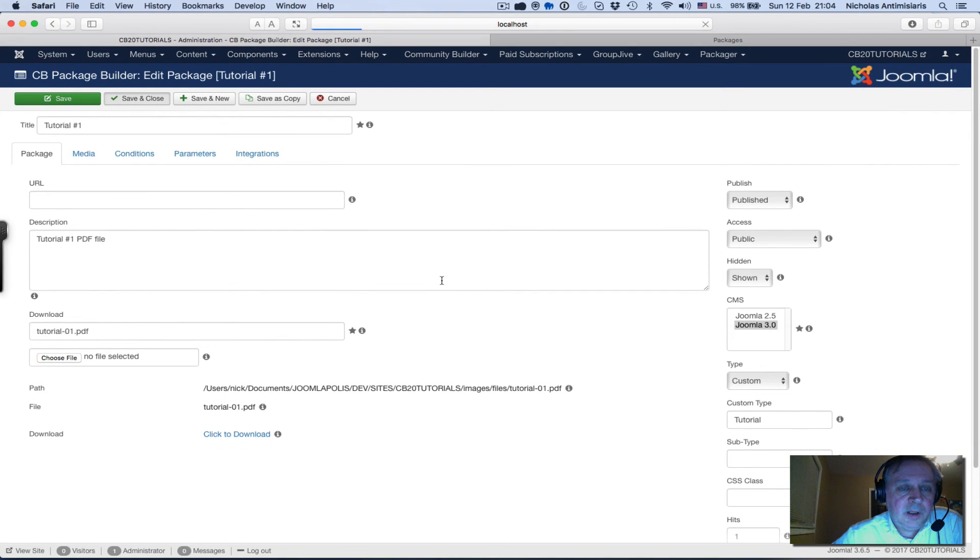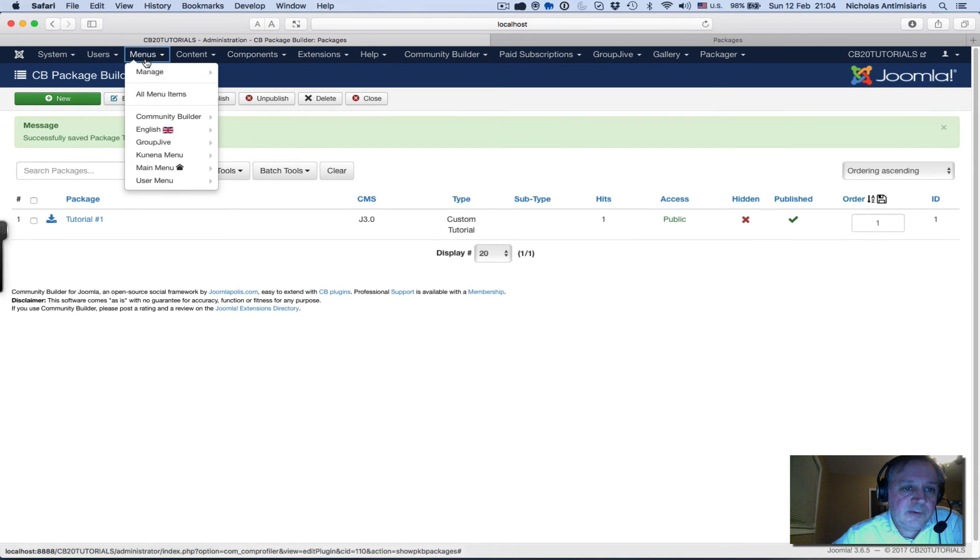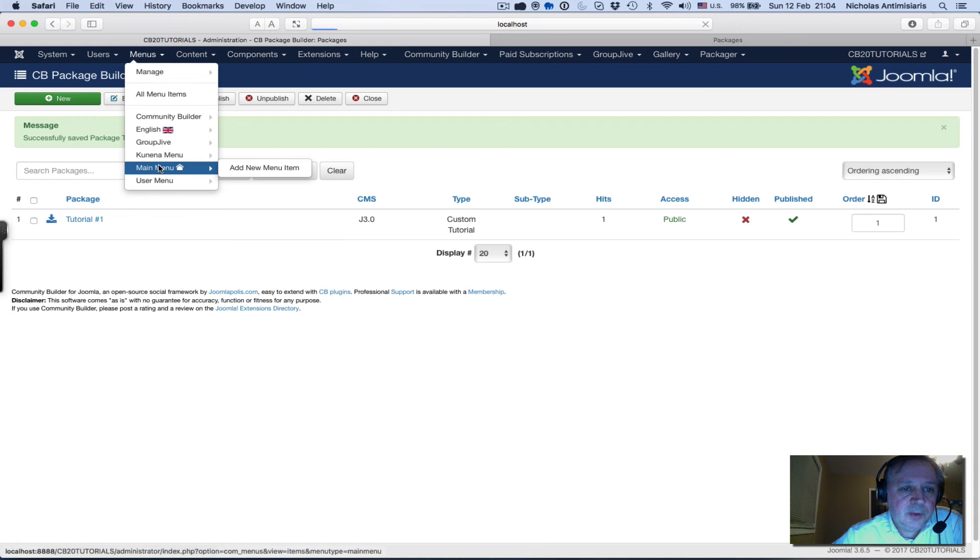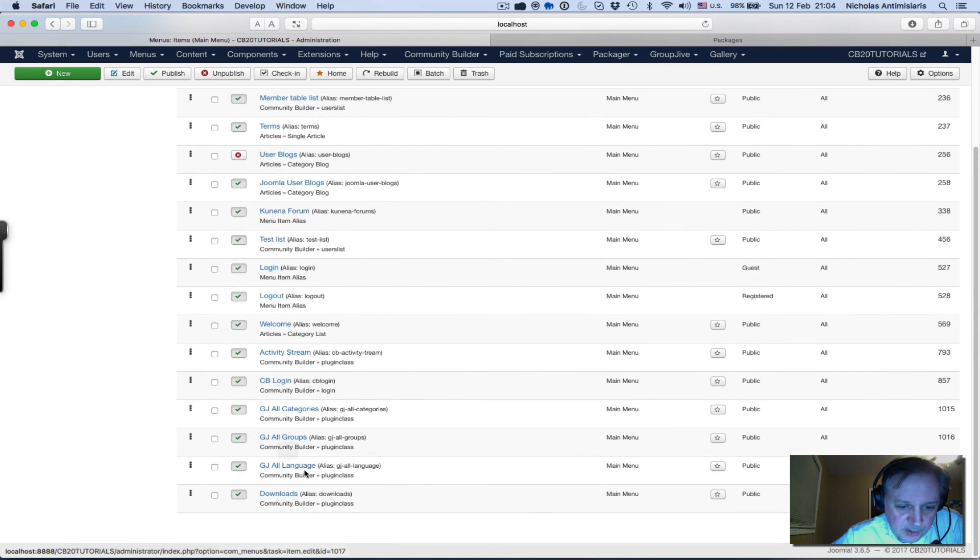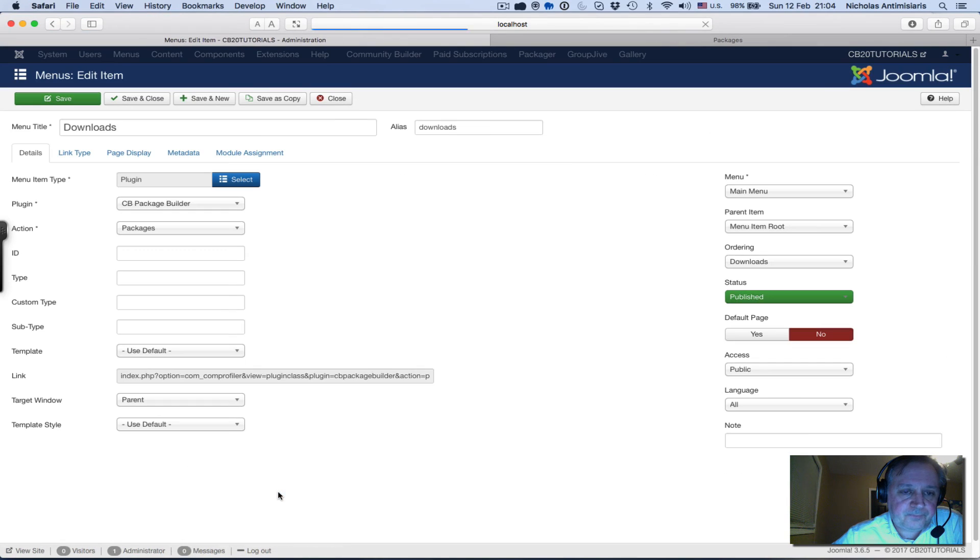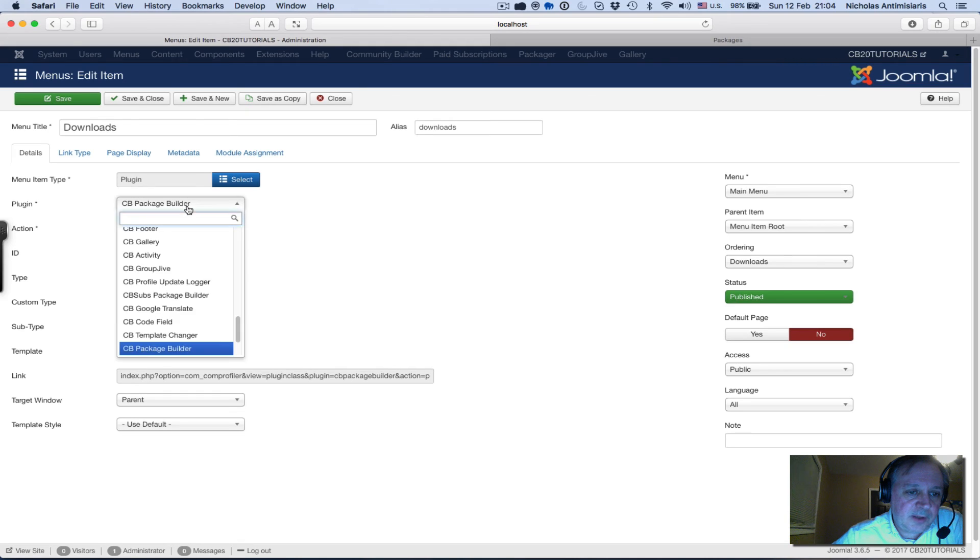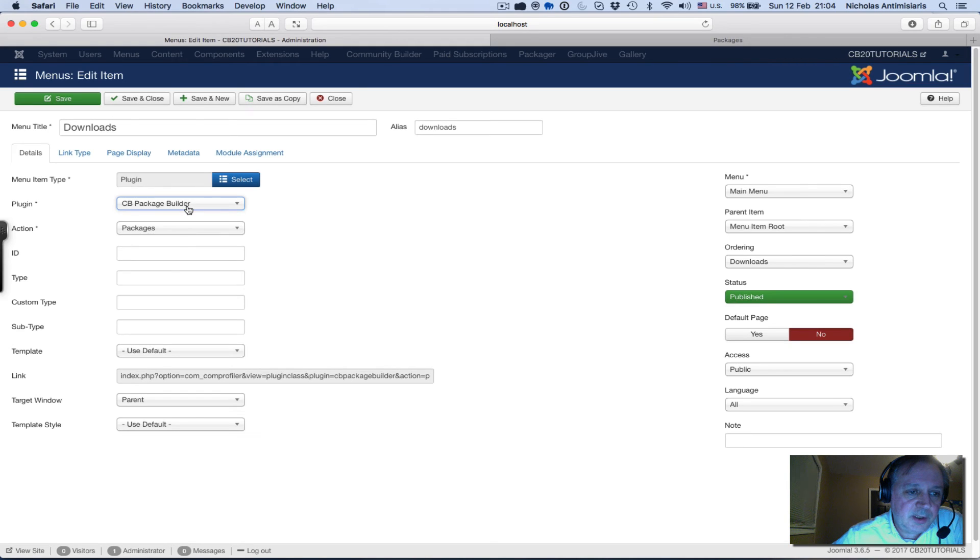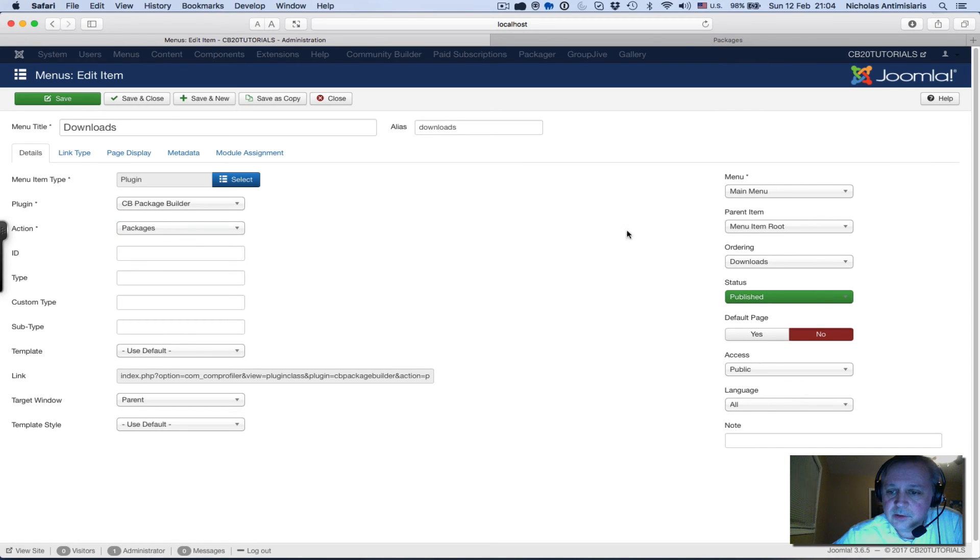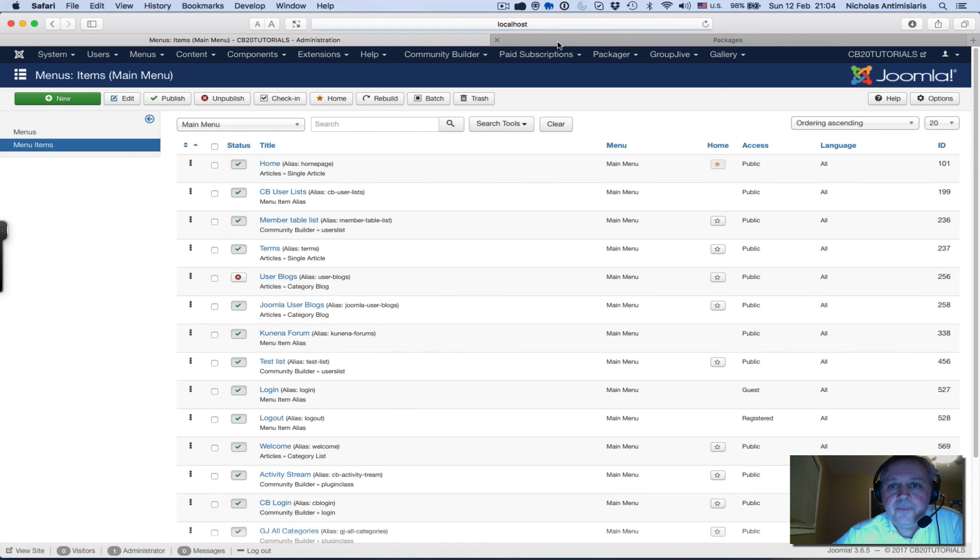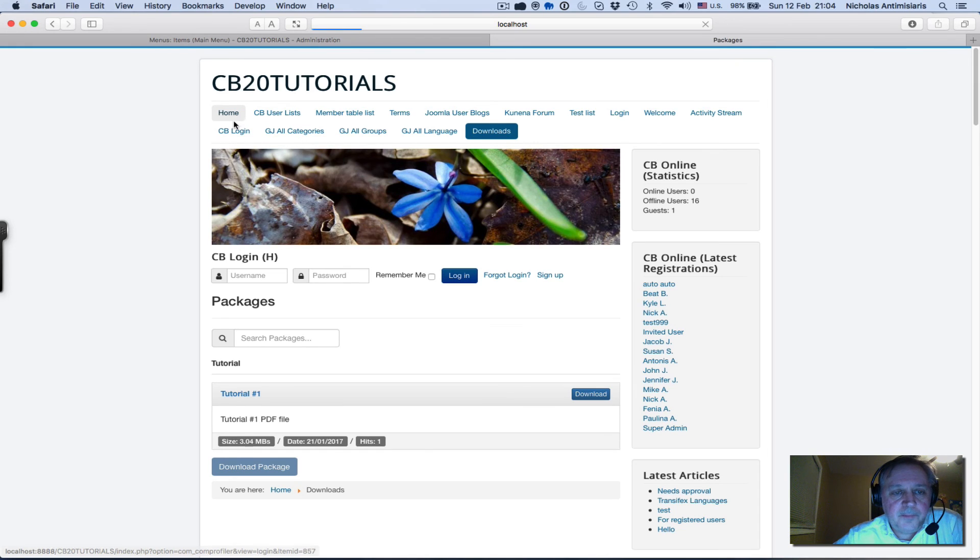I save that. What I've done then is go to my menus and I created a menu here in my main menu - there's a downloads menu. I've selected a plugin type, then I select CB Package Builder from the dropdown that appears, and the action is packages. Basically I want to show all the packages in this menu. Everything else is as it is, so I've saved that.